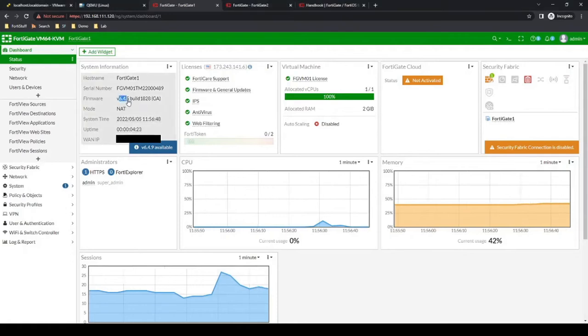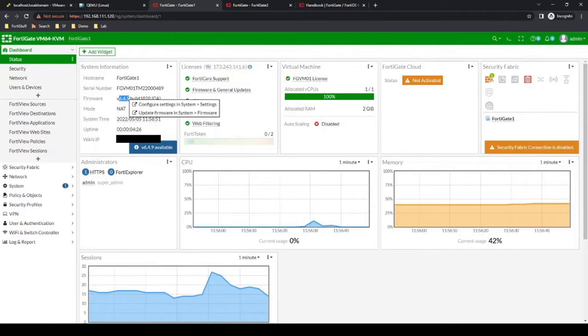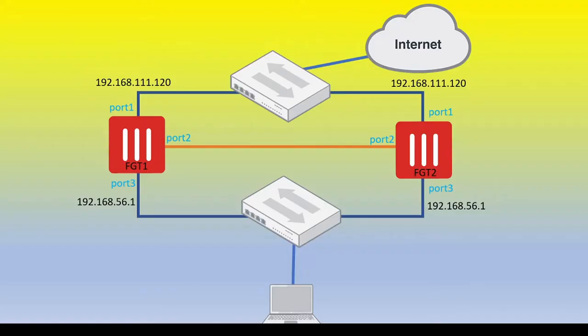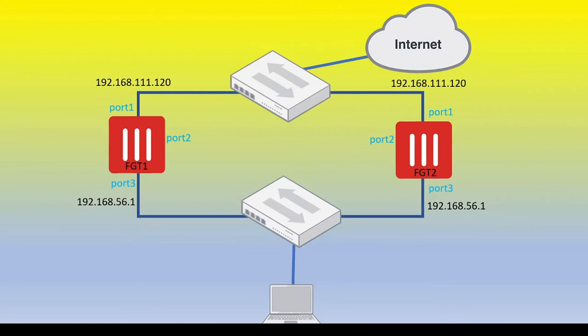So after the upgrade now, they're both on 6.4.5. So now we can begin configuring HA. So the approach that I like to take is to fully configure both firewalls before connecting the heartbeat cables. So I'll ensure that the heartbeat cable is not actually connected between both firewalls. We'll configure both sides. Double check to make sure that FortiGate number one is very likely going to be chosen as the master or the active unit. And then we'll connect the cables up.